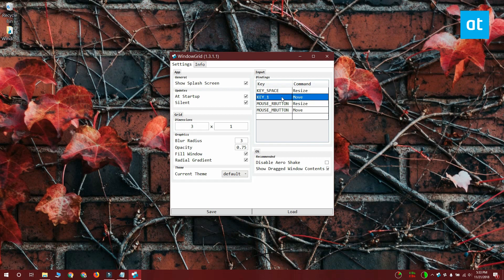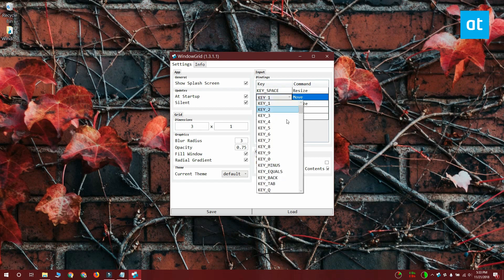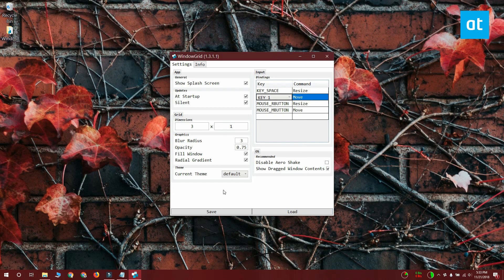So what you do is you select what key you want to use to move the window and what key you want to use to resize the window. And when you're done with that click save.